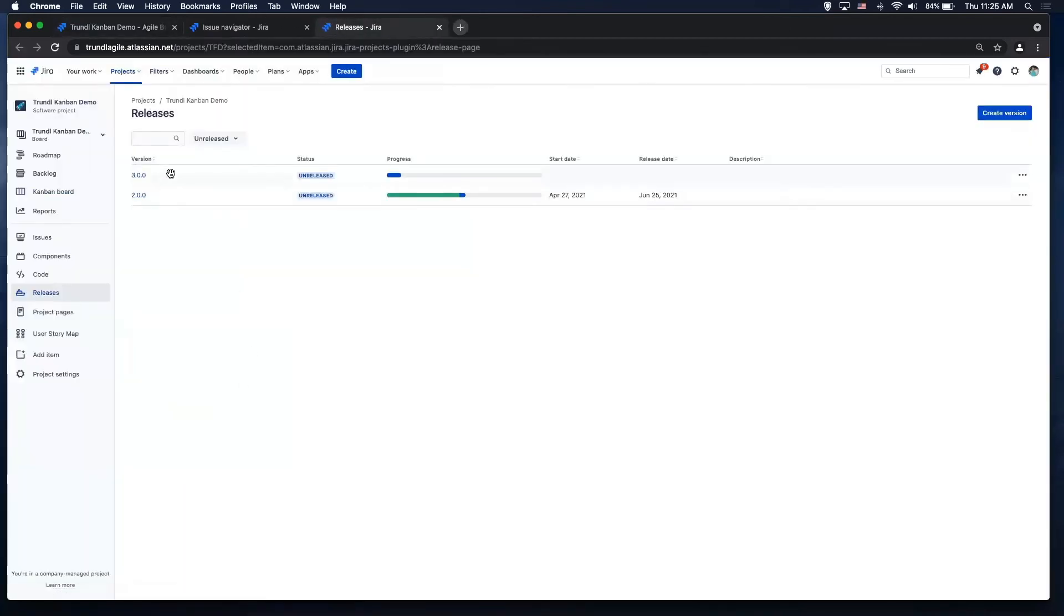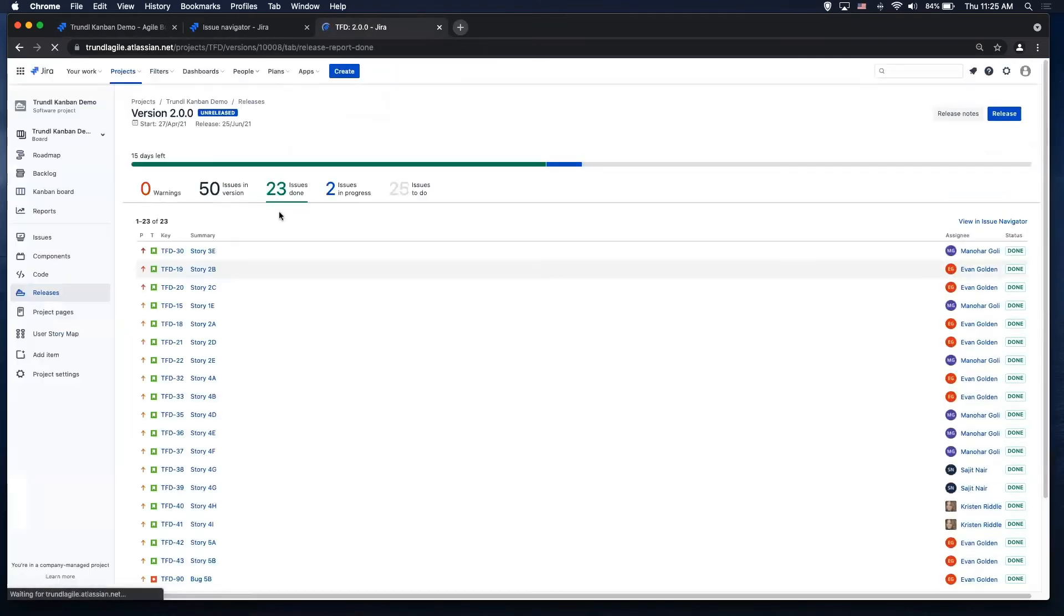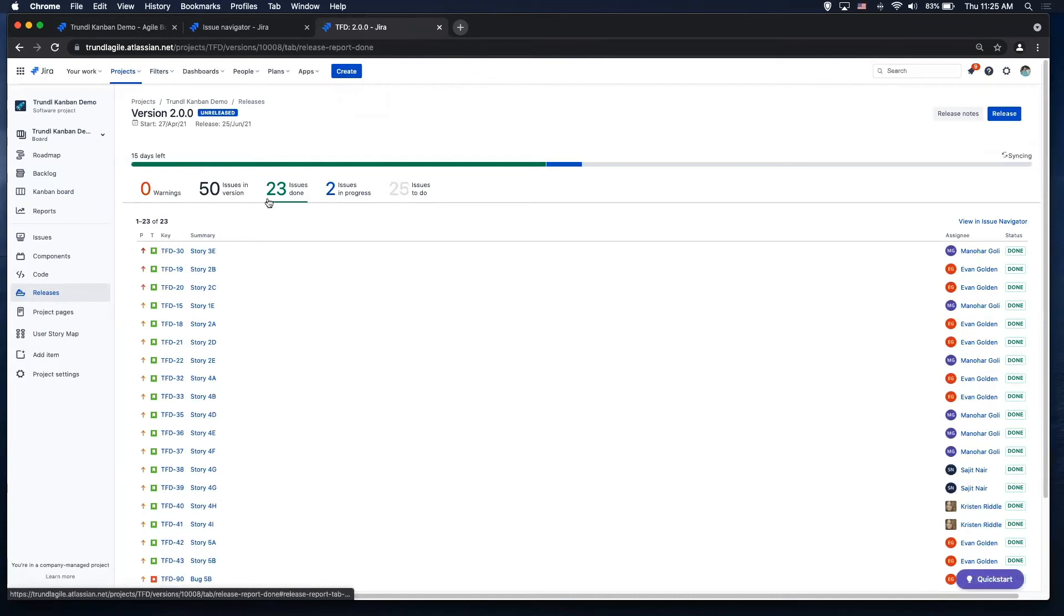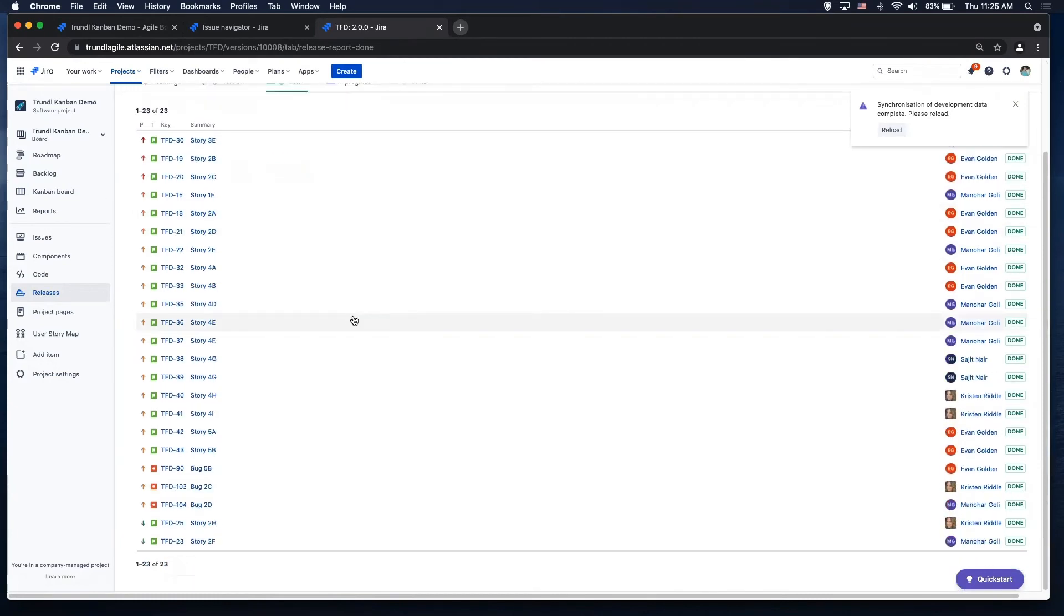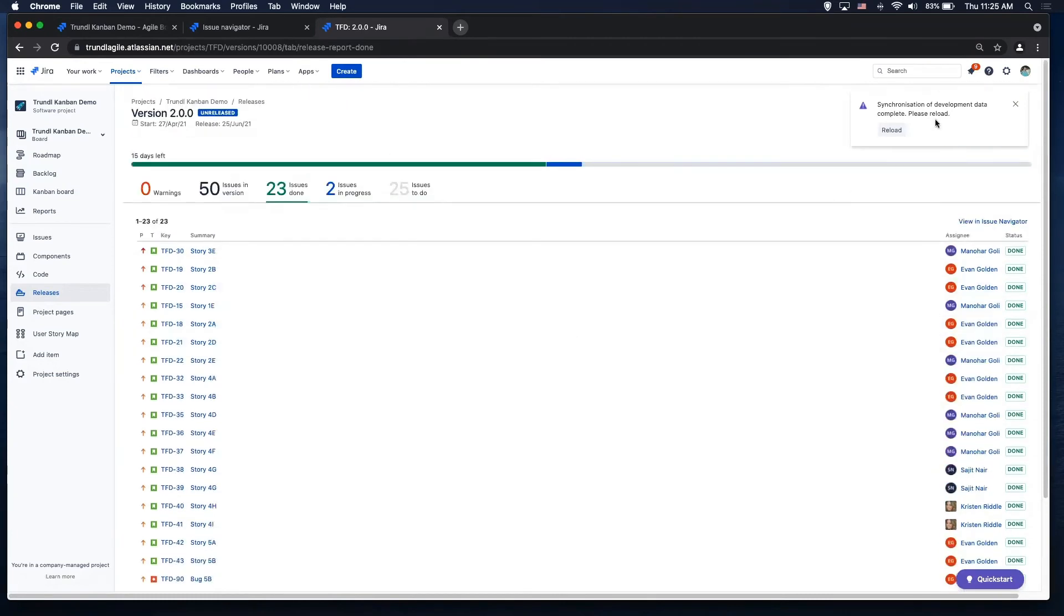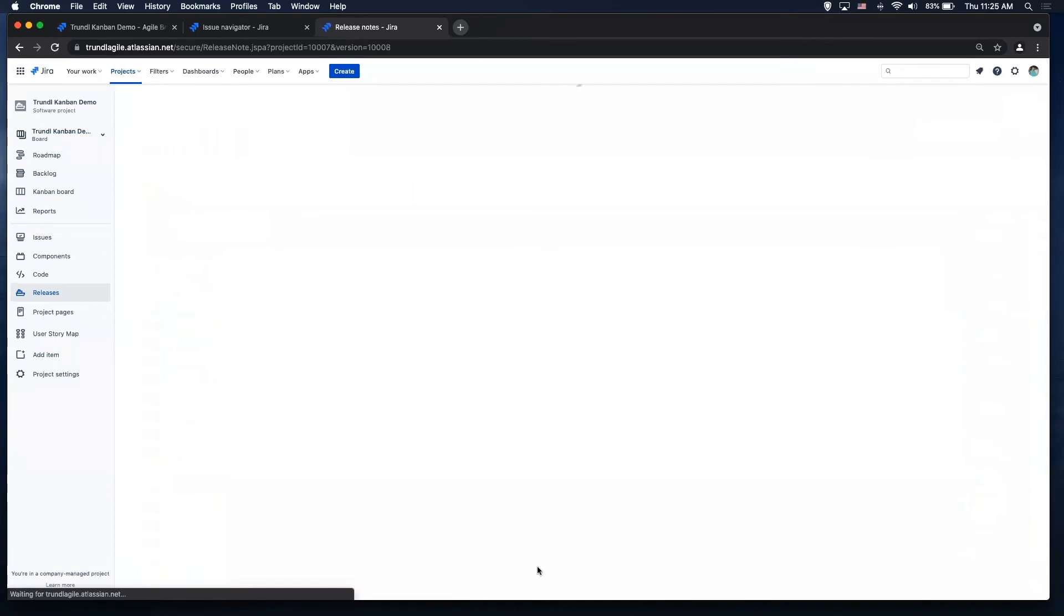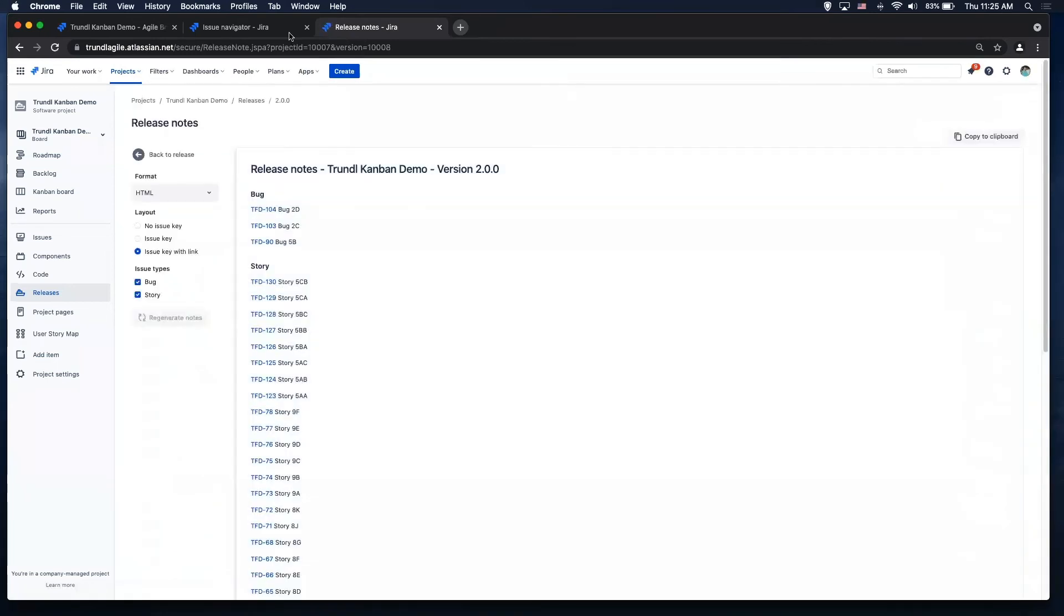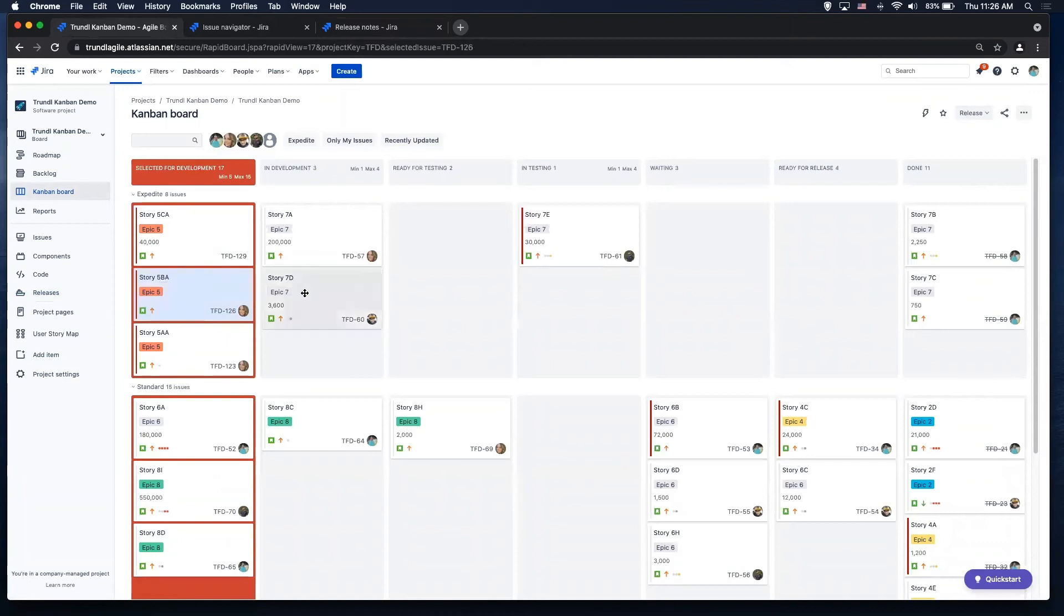And then in my release hub, you could see my releases. I can click on 2.0.0. It's going to give you all the details of 2.0.0. There's 50 issues in the version, 23 are done, two are in progress, 25 are to do. Gives you the list of all of them with all the details you want. And it also gives you release notes. So you get the release notes right there as well. So I can release from the board and then I can use the release hub to visualize my release notes and all those important things that you need to see.